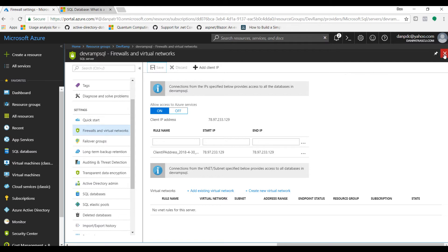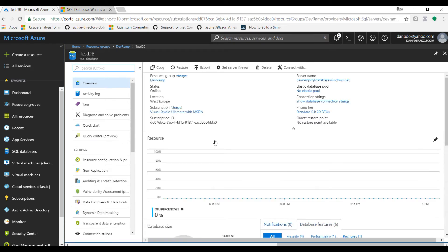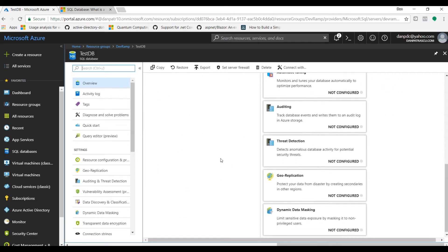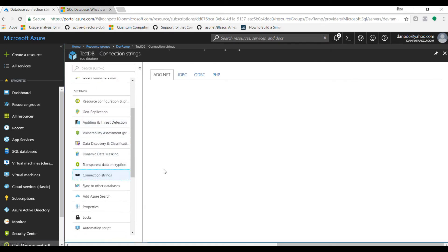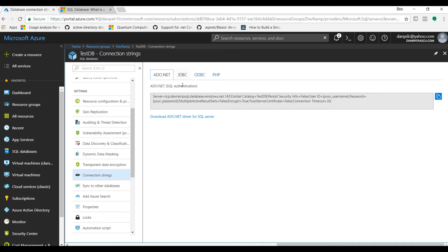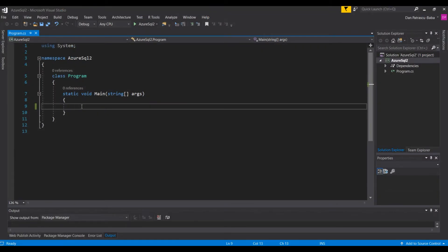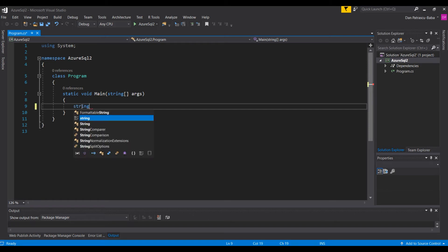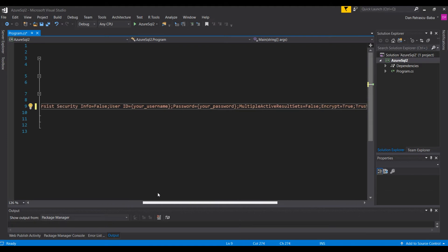The next thing we need to do is find a way to connect to the testDB database. If we click on it, we can see a lot of information. Scrolling down, we'll find Connection Strings. Under ADO.NET, there is a connection string we can use in our Visual Studio client. Make sure you copy that, then leave the Azure portal and switch to Visual Studio. The first thing we'll do there is store the connection string in a variable.